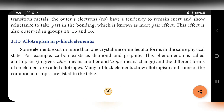Next topic: allotropism in P block elements. Allotropism means same chemical properties but different physical properties. Some elements exist in more than one crystalline or molecular form in the same physical state. For example, carbon exists in two different forms — one is graphite and another is diamond. This phenomenon is called allotropism. 'Allo' means another and 'trope' means change. The different forms of the element are called allotropes.